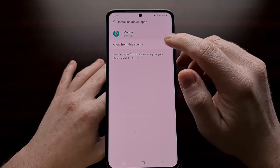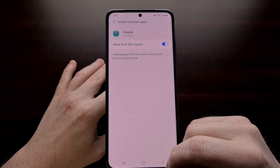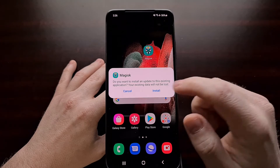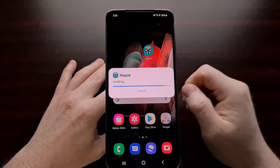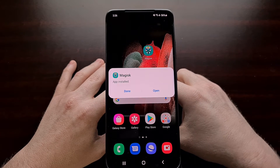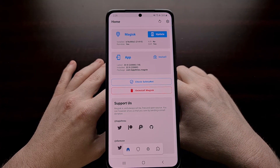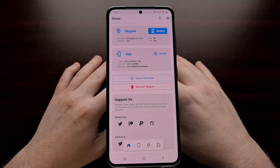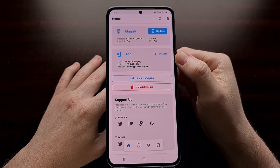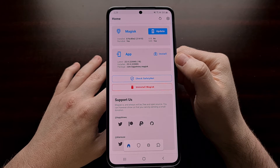If we have not set Magisk to allow app installs from the source, we're going to get that pop-up. Just allow it to continue with the install. Then simply open the app back up. Once we have updated the Magisk manager application — now known as simply the Magisk app — and are up to date to the latest, you should get an update option in the top Magisk section.